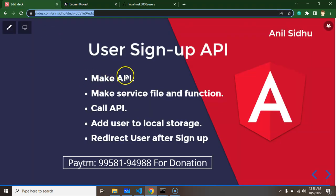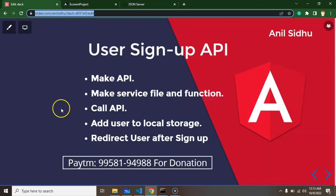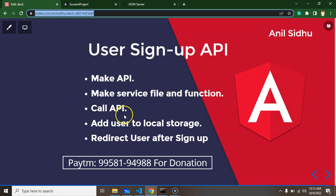We need to make an API for user signup inside the JSON server. After that, we'll create a service file inside our Angular project and create a function to call our user signup API. We need to add the user information to local storage so we can get this information after refresh, and at last we'll redirect our user after signup to the home page.